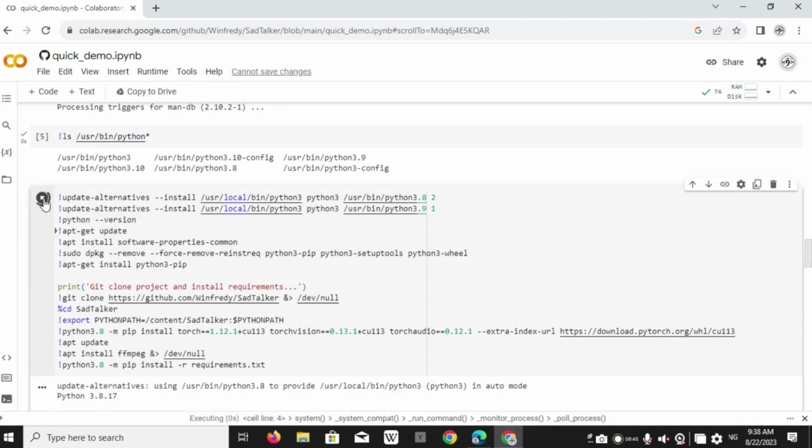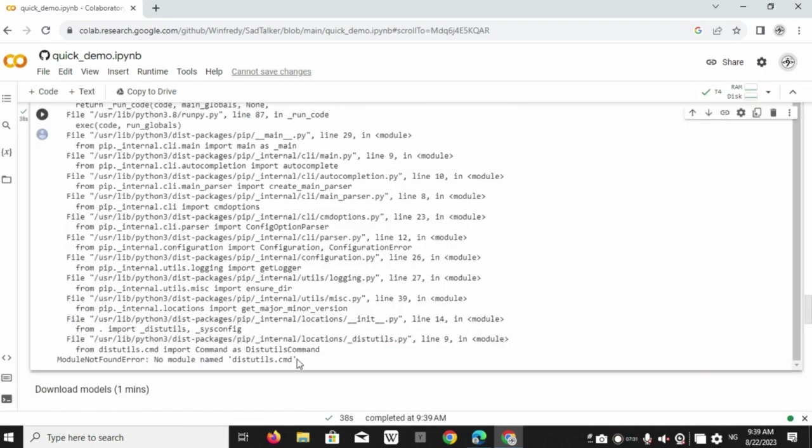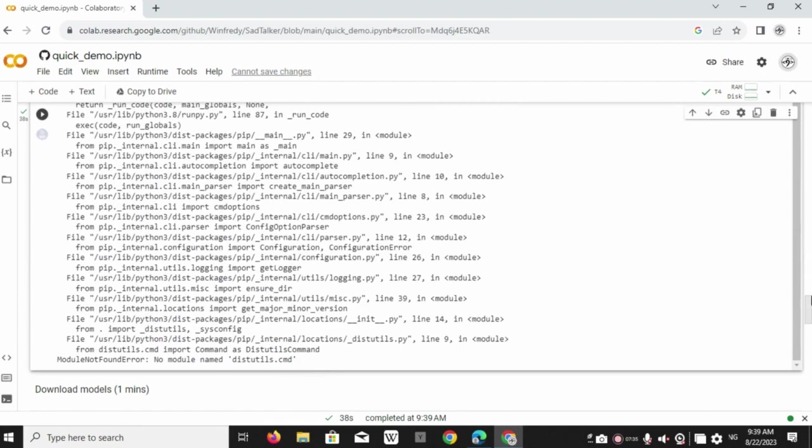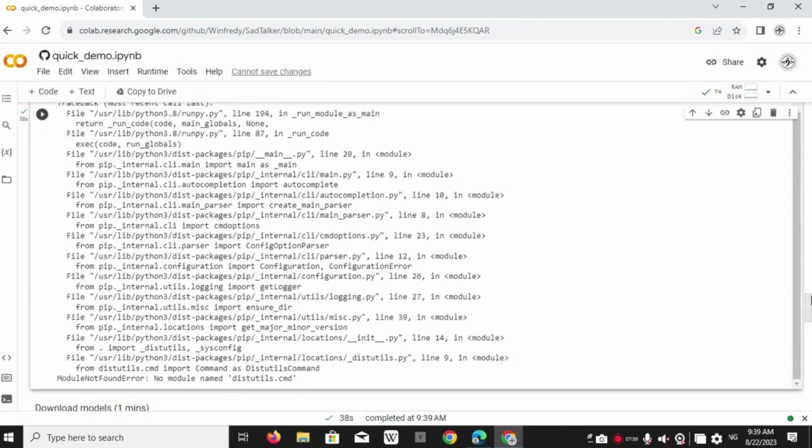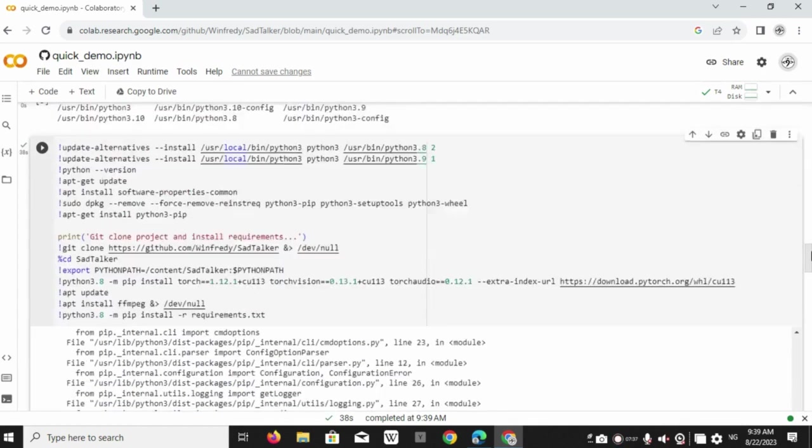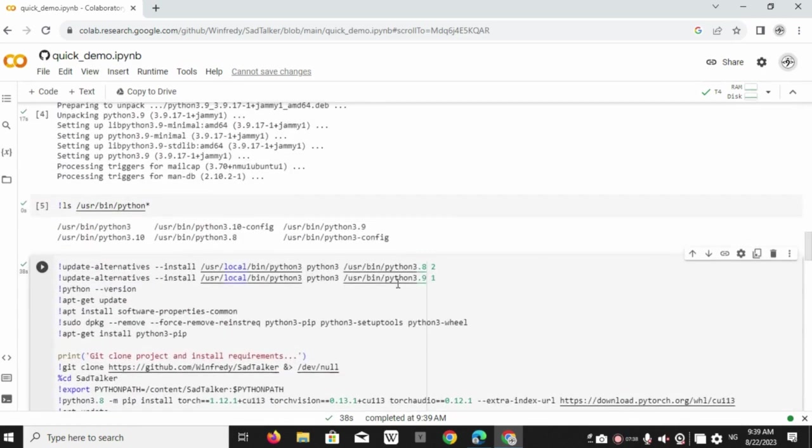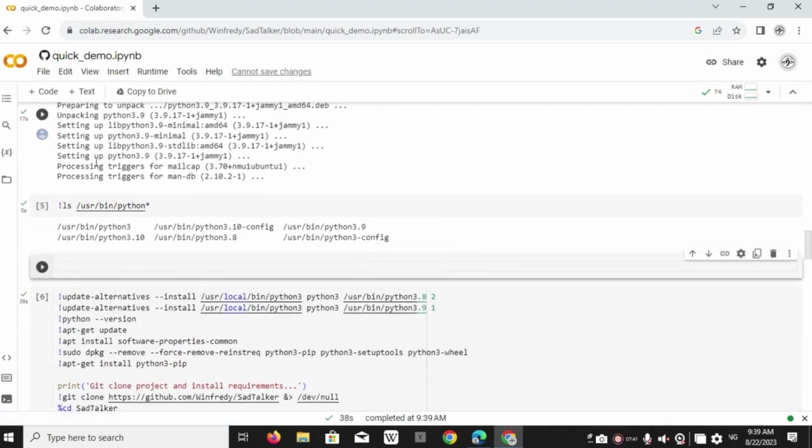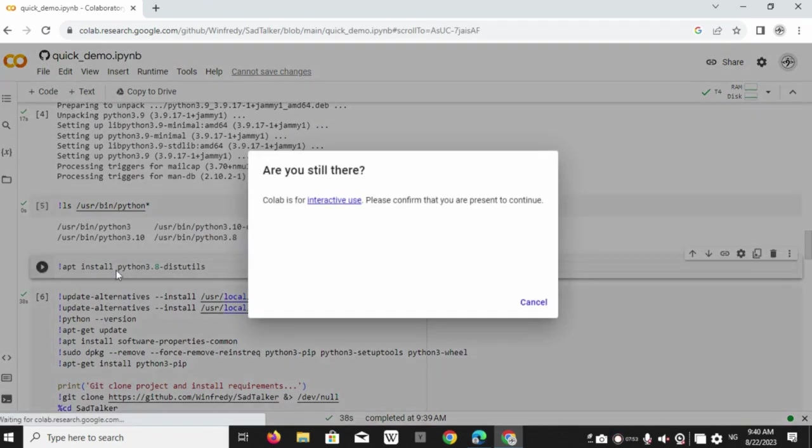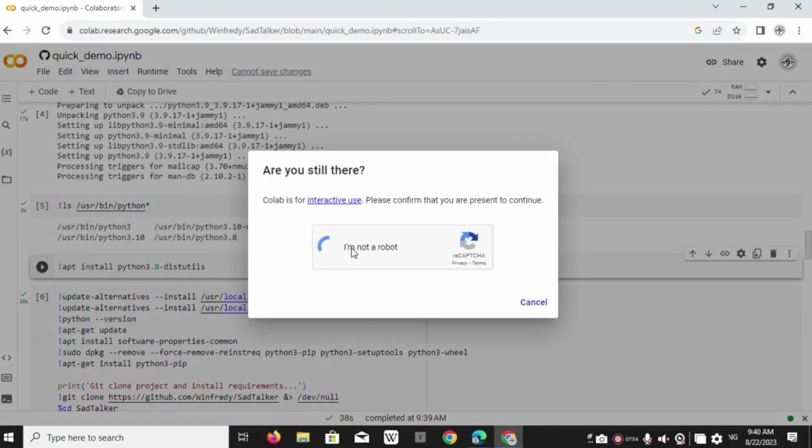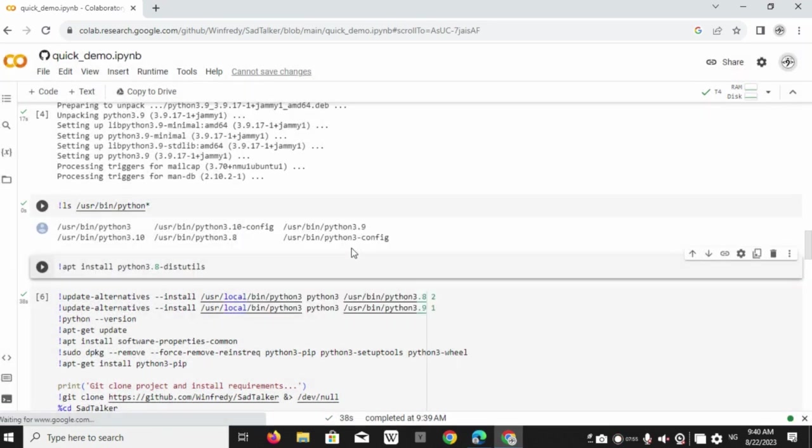Now let's run that second code block again. It's an error. Some Python 3.8 module is missing. Now type in the following command. This will install that Python 3.8 module.